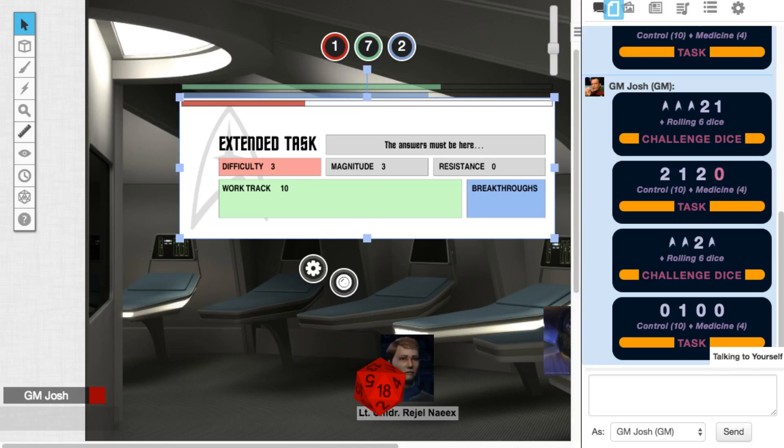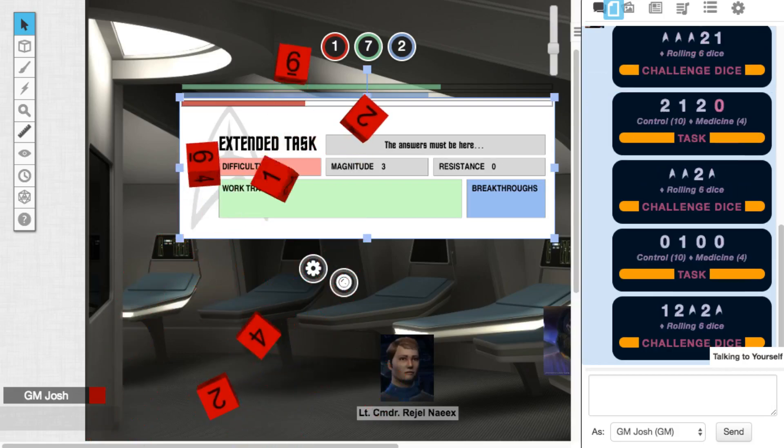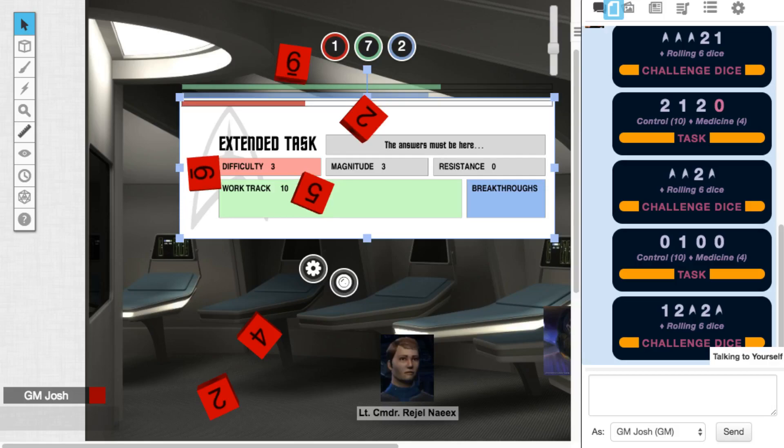Seven. This is going to be plenty. So what happens here is since we've exceeded ten on our work track, we'll increase the breakthroughs by one to three, and since that matches the magnitude, three breakthroughs here equals three magnitude, we are done,